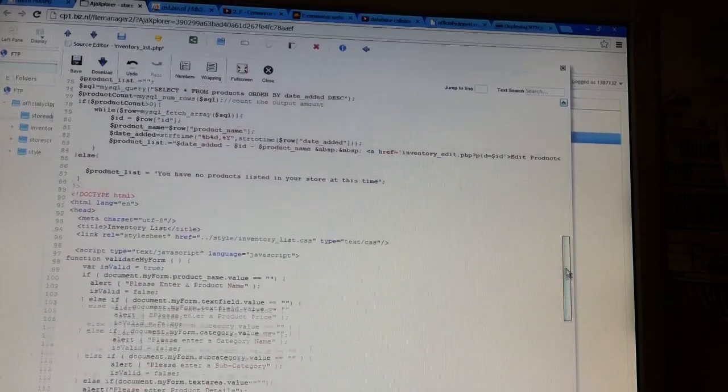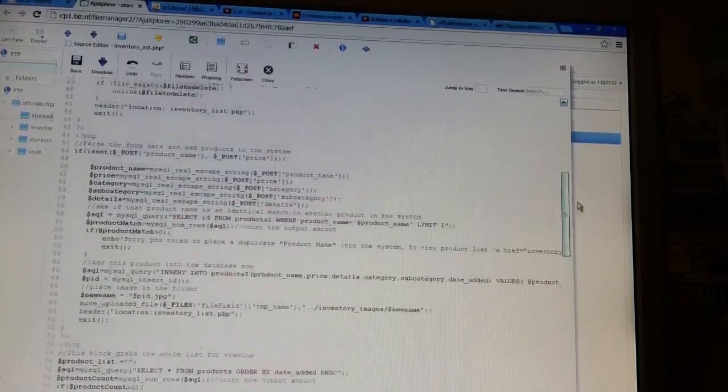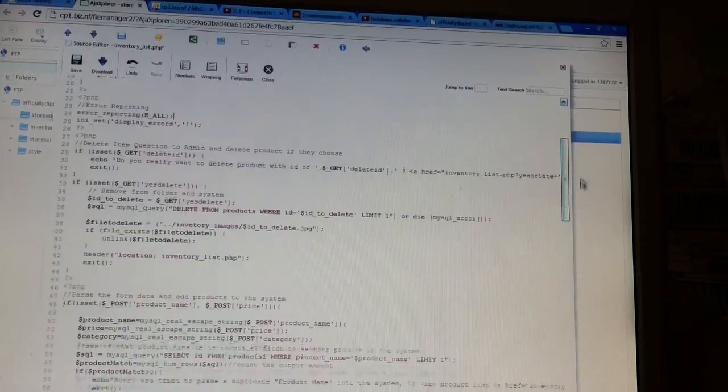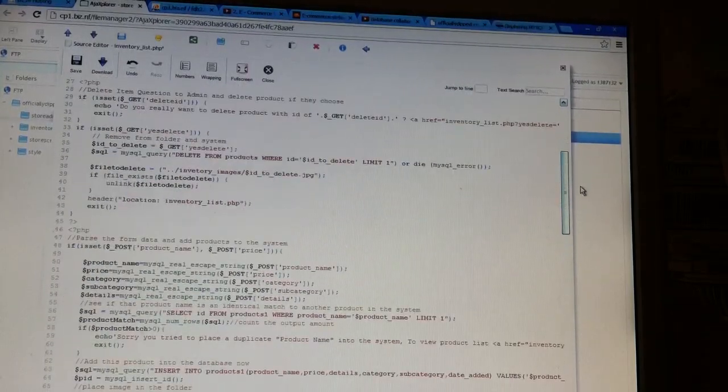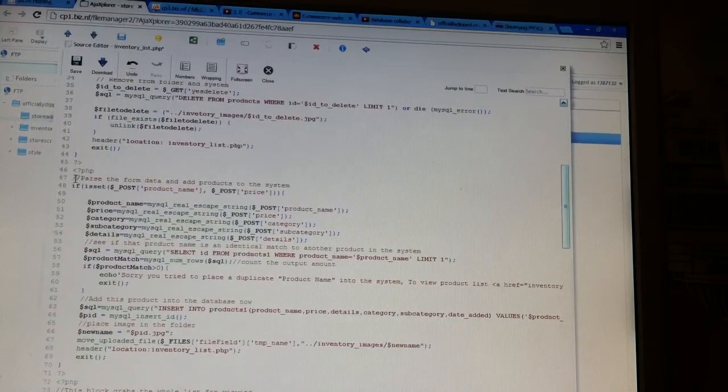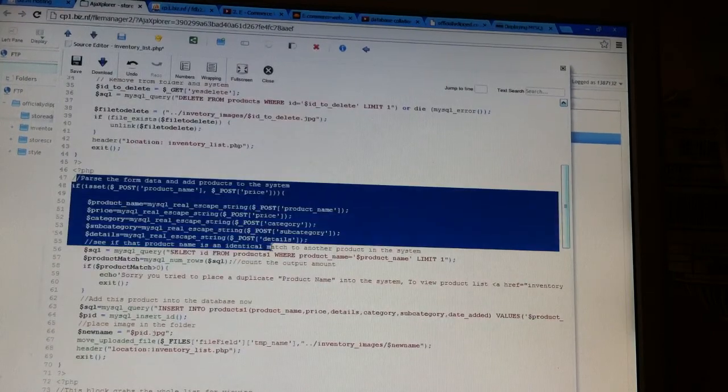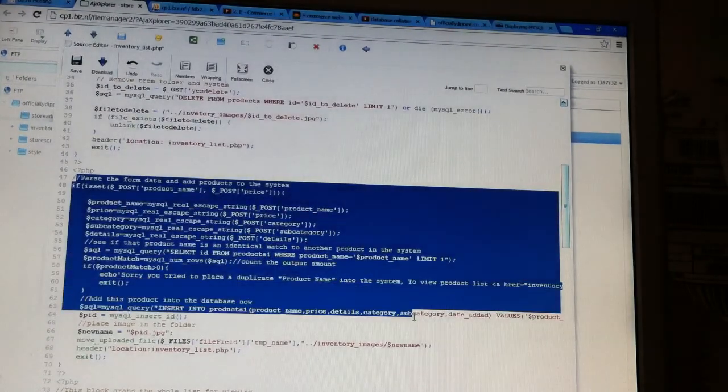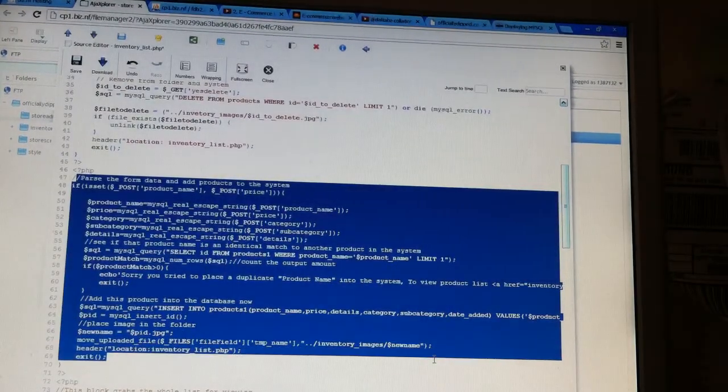That's just HTML stuff, but this is where I think the problem is coming from right here - parsing the data and adding it to the database.